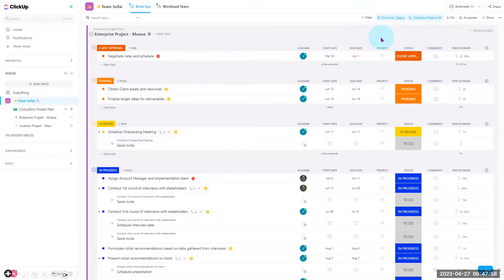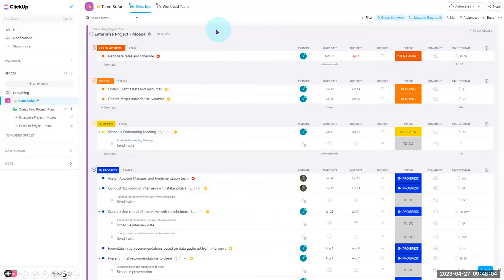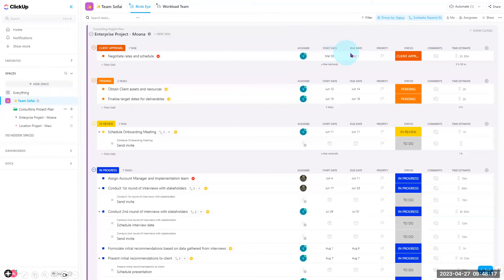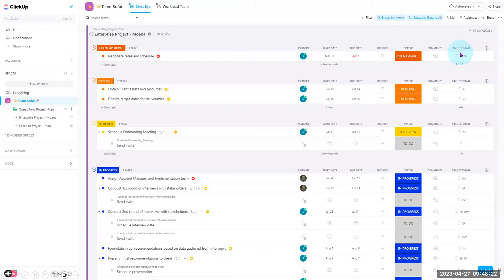Now that our foundation and our home is built, let's put a family in there. In this case, a team. Each task requires an assignee, a start date, a due date, and a time estimate. When you think of time estimate, think how long it usually takes to complete this one task.